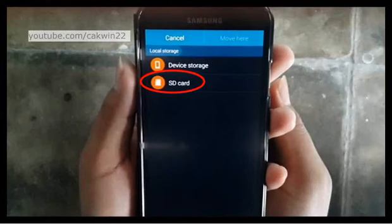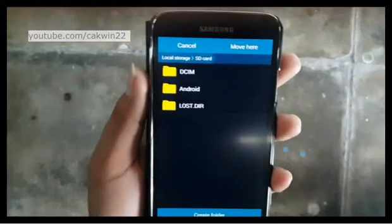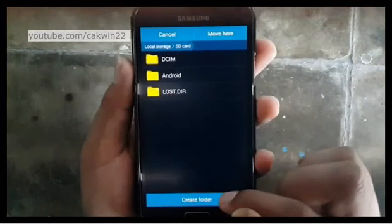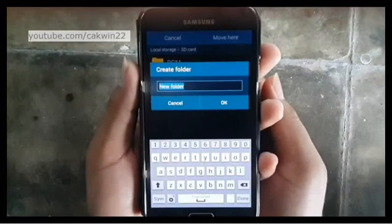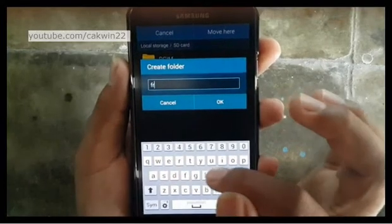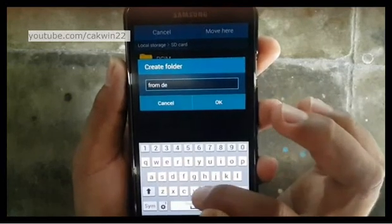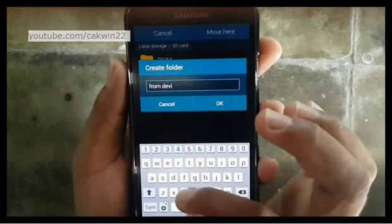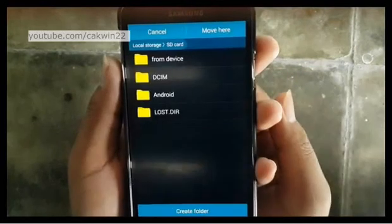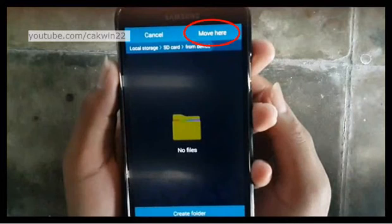Tap SD card. Select the folder for your files, or you can create a folder. Type the name of your folder, then tap OK. Tap Move here.